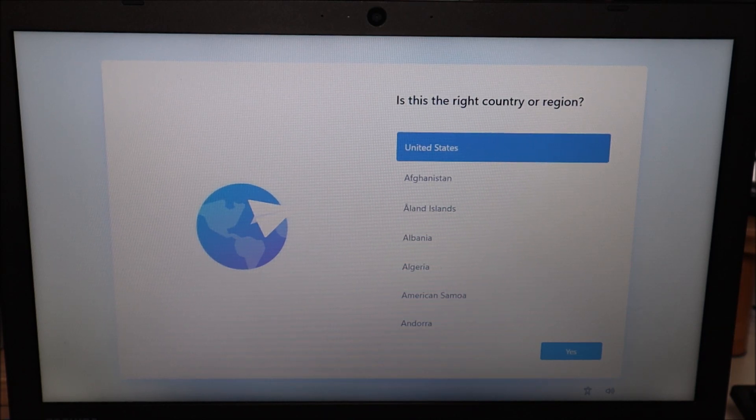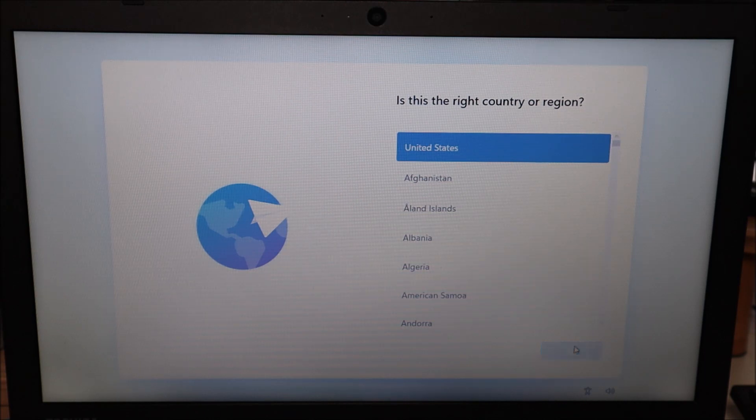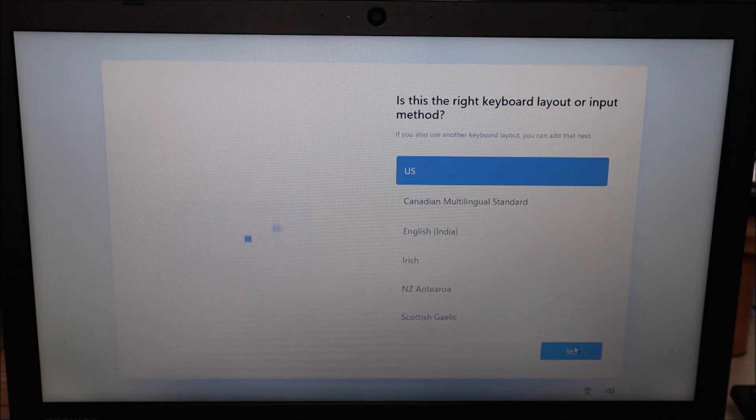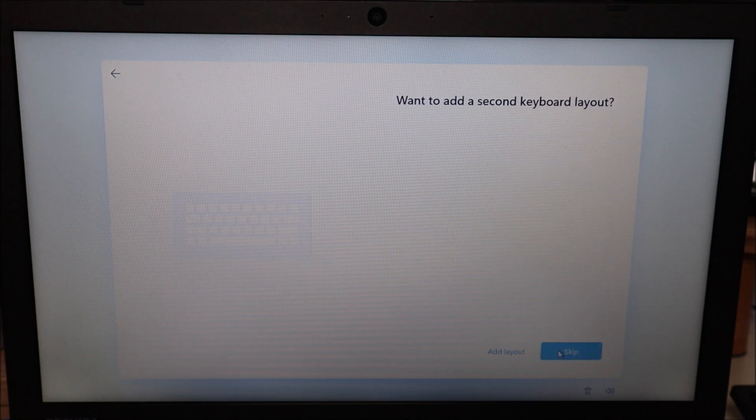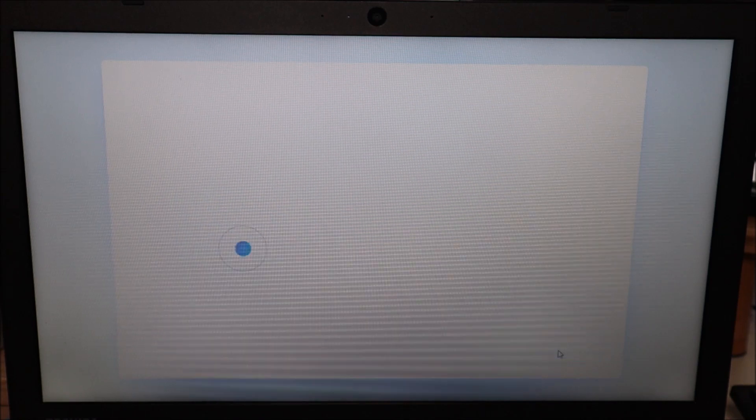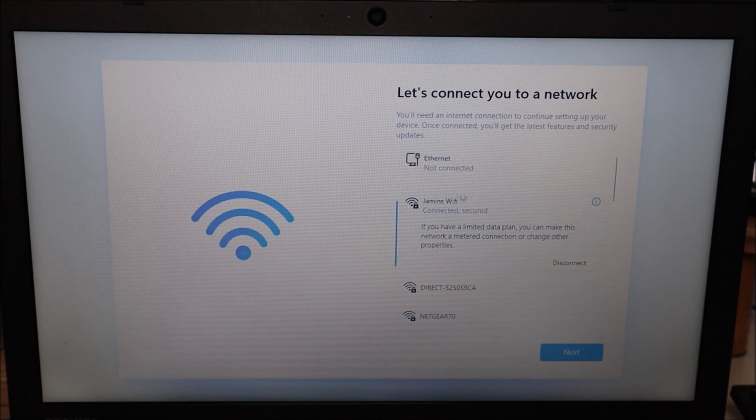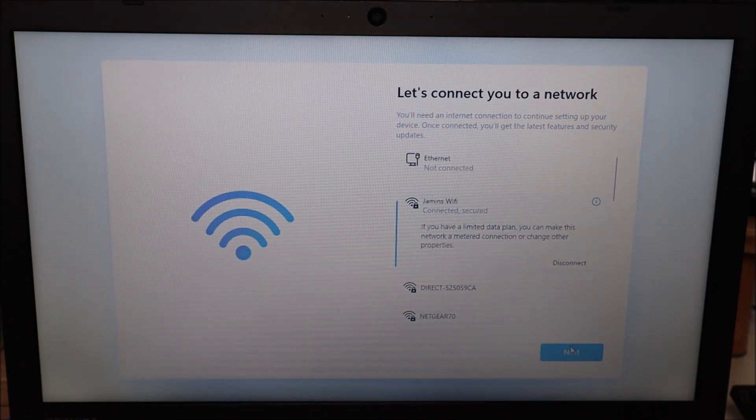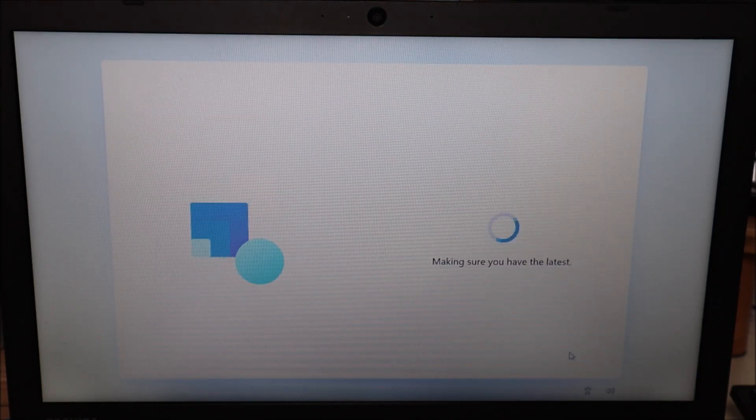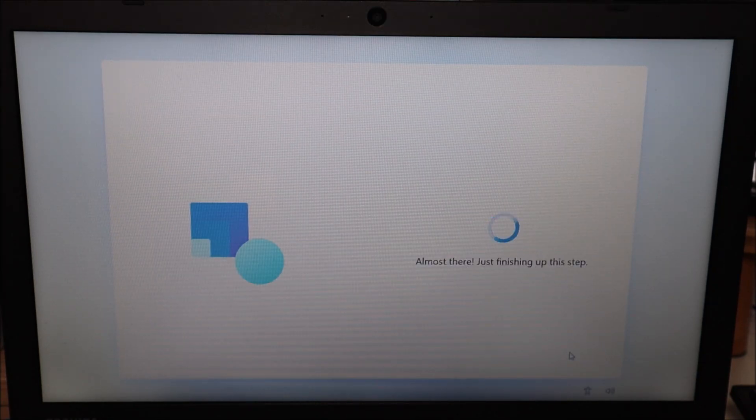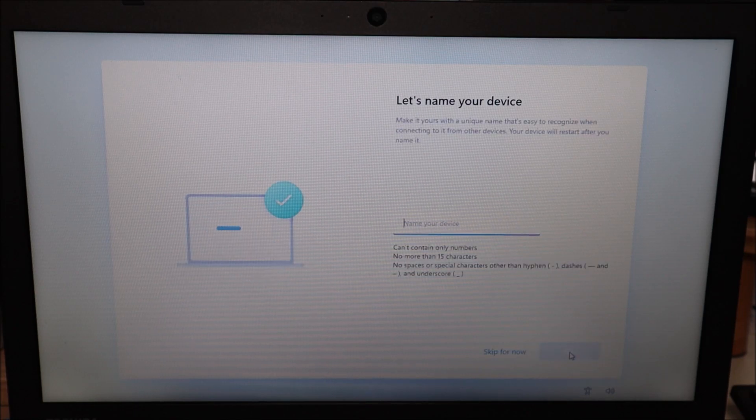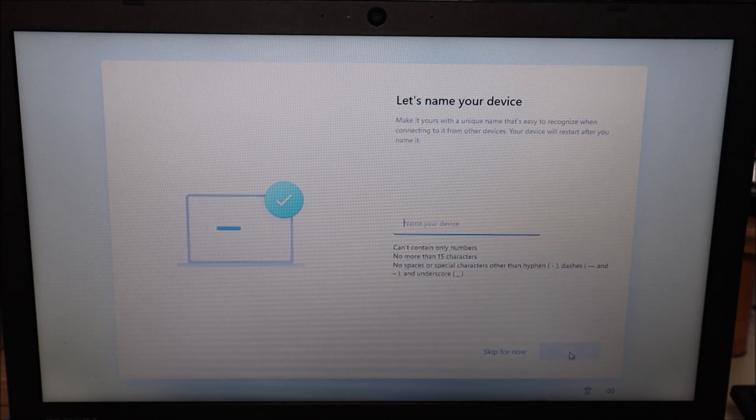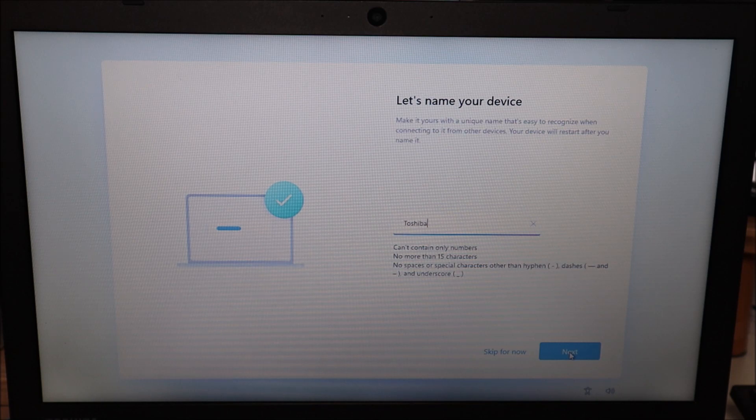So to continue I'm gonna leave this at that selection I'm gonna hit yes. Is this the right keyboard layout I'm gonna select yes. Do I want to add a second keyboard layout I'm gonna hit skip. Now it's time to connect to a network I'm gonna choose my Wi-Fi and hit connect. After I've connected to a Wi-Fi network I'm gonna hit next down bottom. It's now asking me to name my device I'm just gonna call it Toshiba. Hit next.